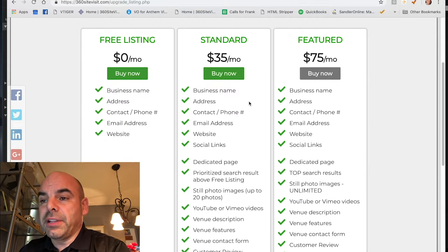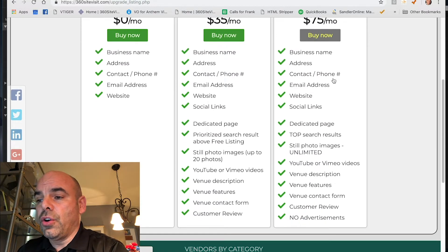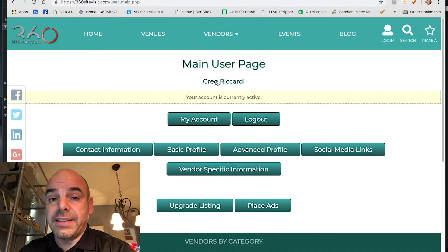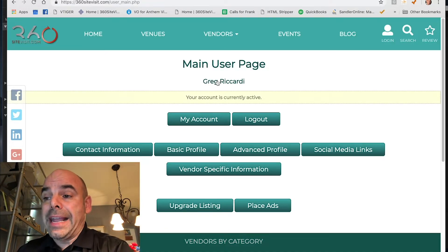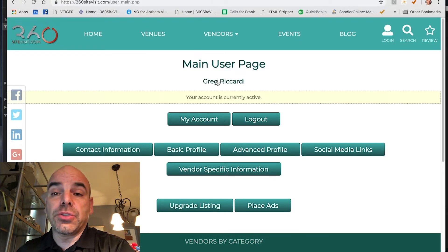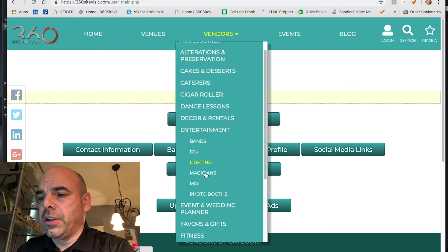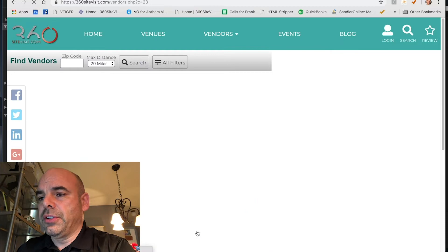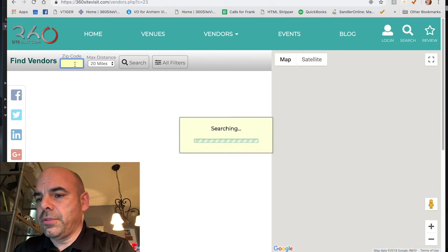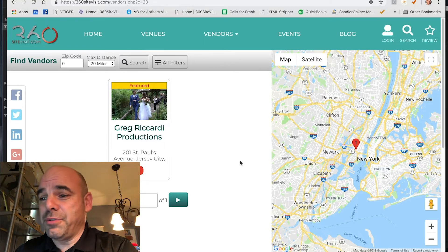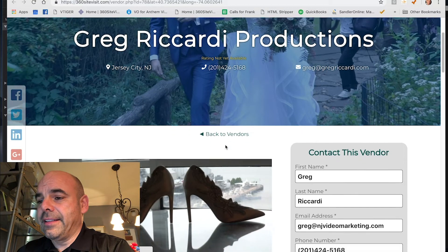The free listing includes basic business card information, while standard and featured listings include all the additional features shown on the page. Fill out your profile as much as possible with text, images, and video clips. Also have your brides go to your page and submit reviews. To find your profile page, do a search — for example, search videographers with your zip code and click on your listing.